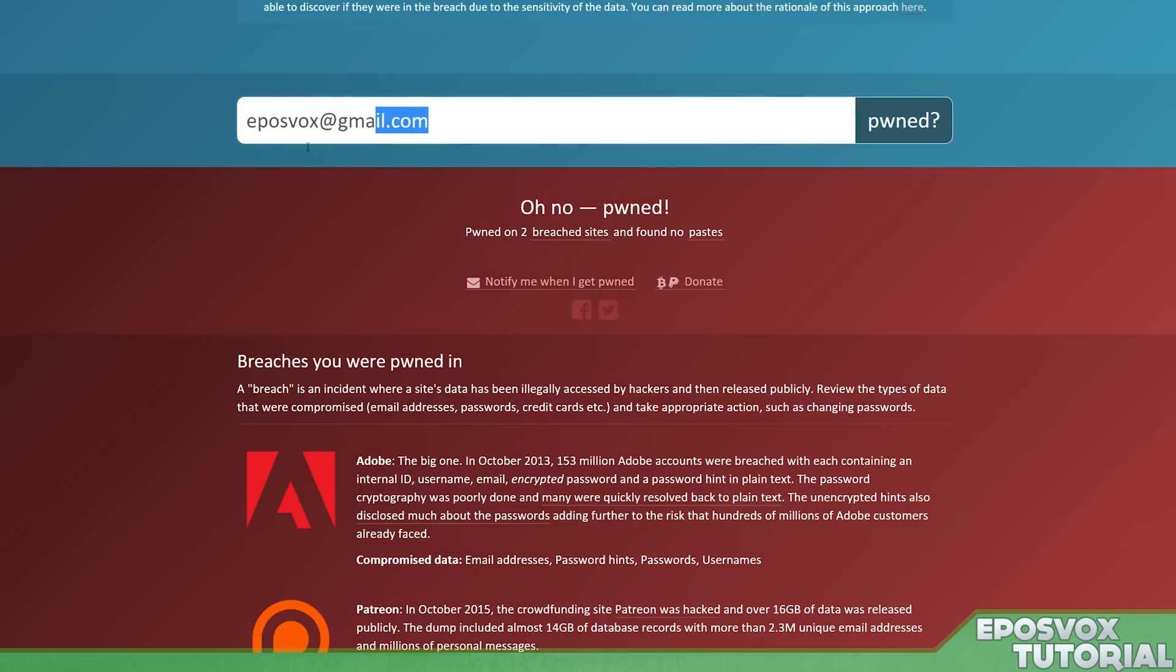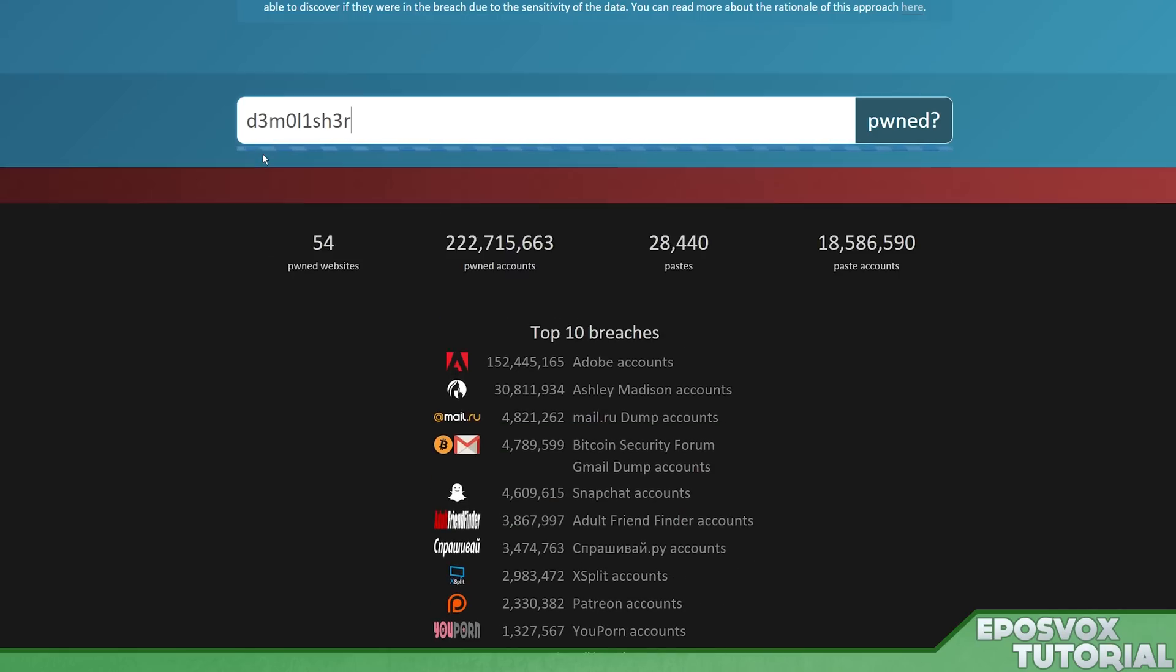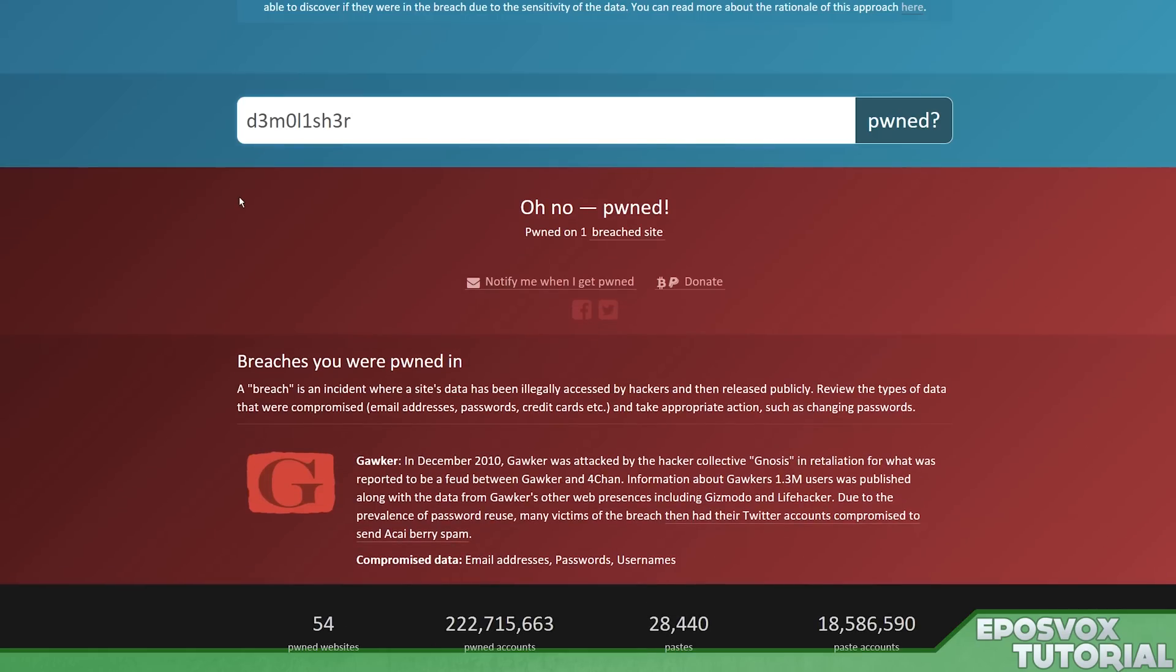Okay, so let's search for a different name. Let's search for my older name, Demolisher. Oh no, there was a Gawker hack back in 2010 that was compromised.